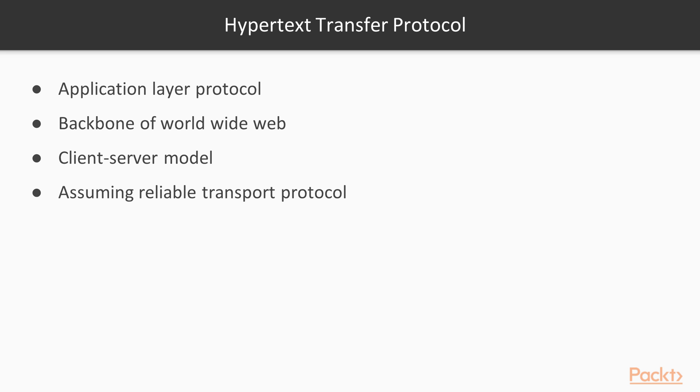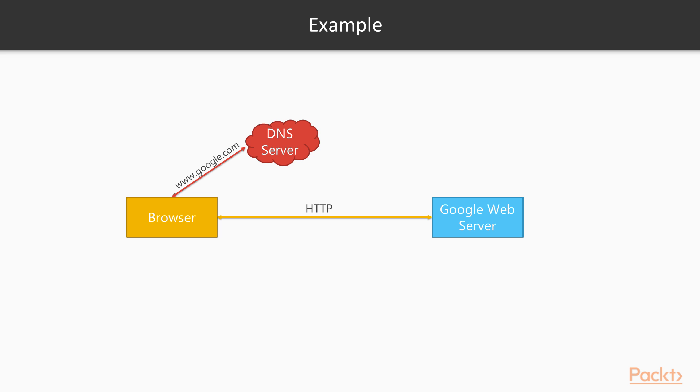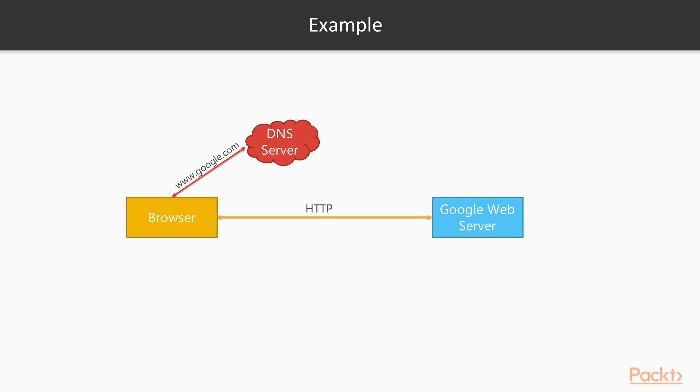Take a real-life example to wrap up this session. When you open browser and type www.google.com, a DNS query is sent via UDP to resolve the IP address of www.google.com. Once the result is received, the browser will send a HTTP request via TCP to Google's web server, and that server will return the content of www.google.com as the response. Again, I have to emphasize that you could send a DNS query via TCP and use HTTP over UDP.